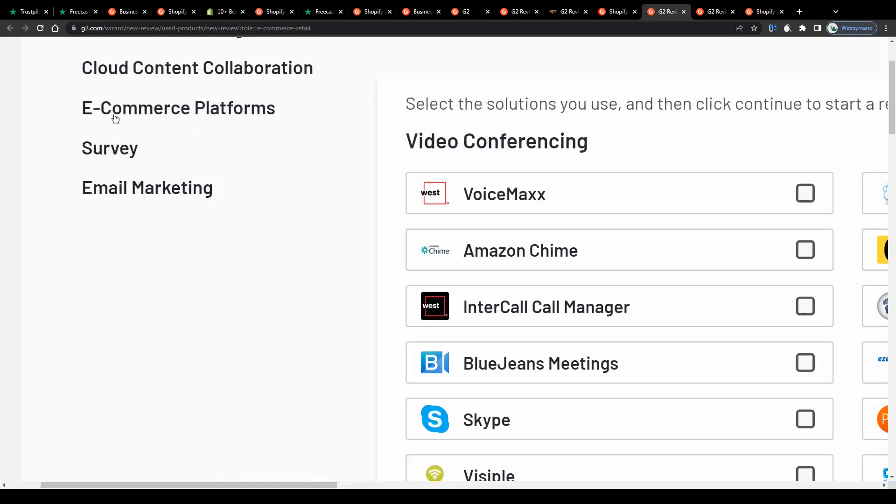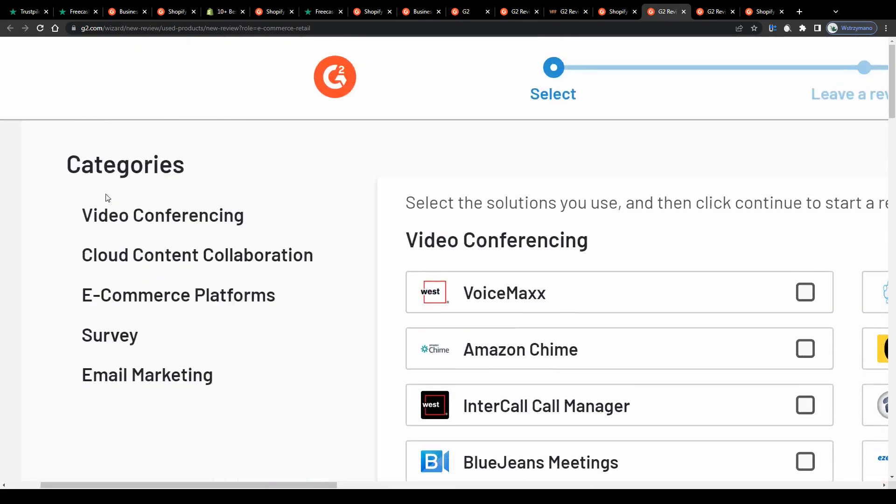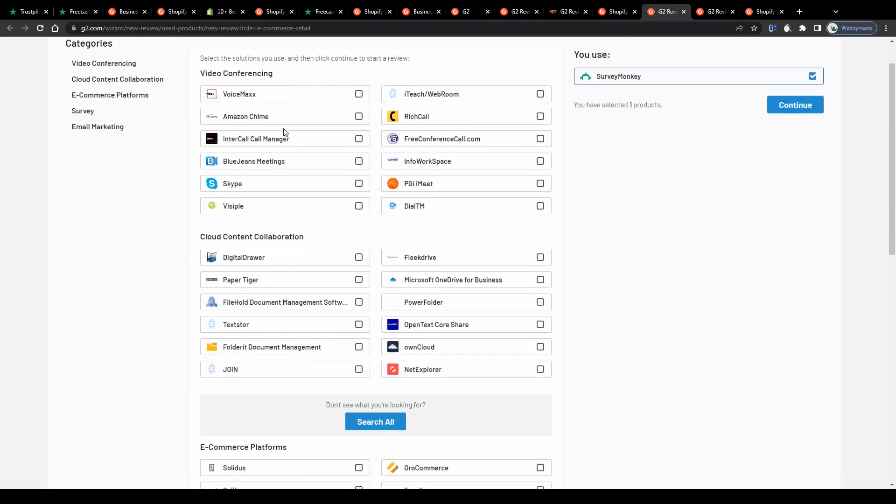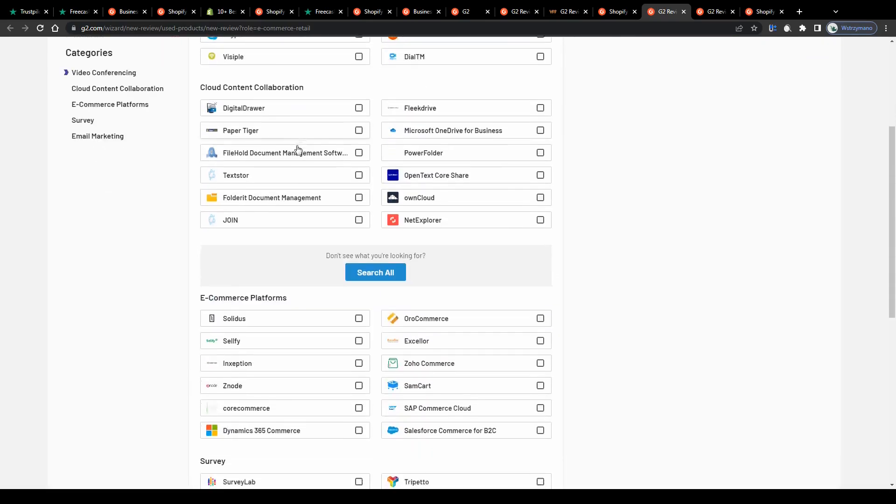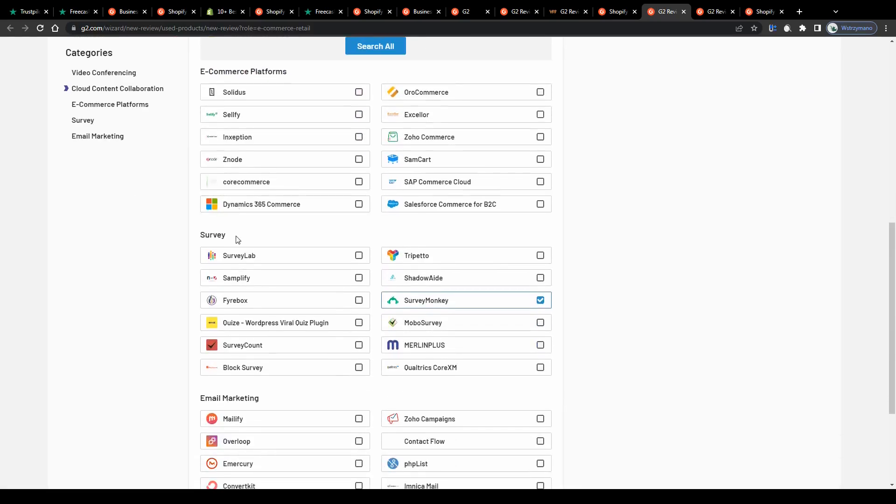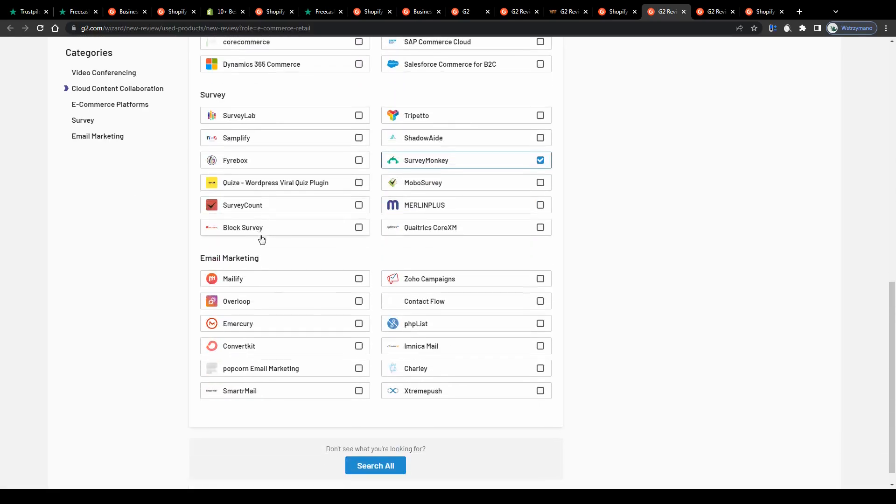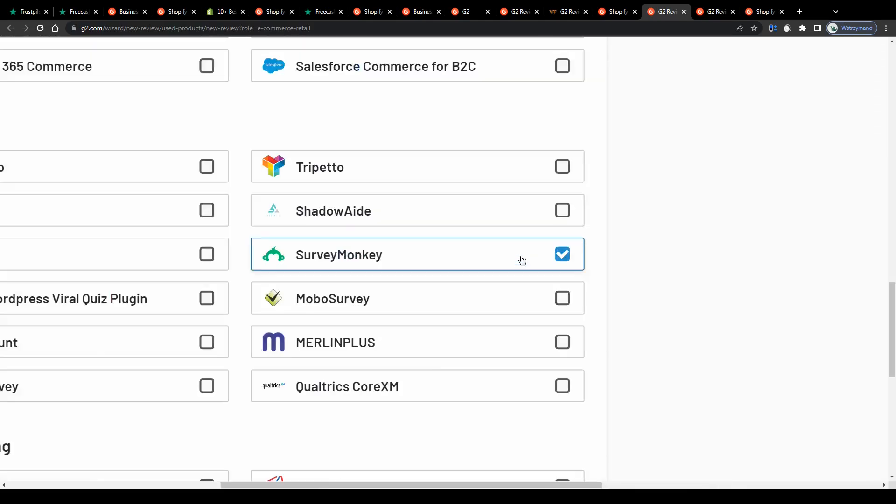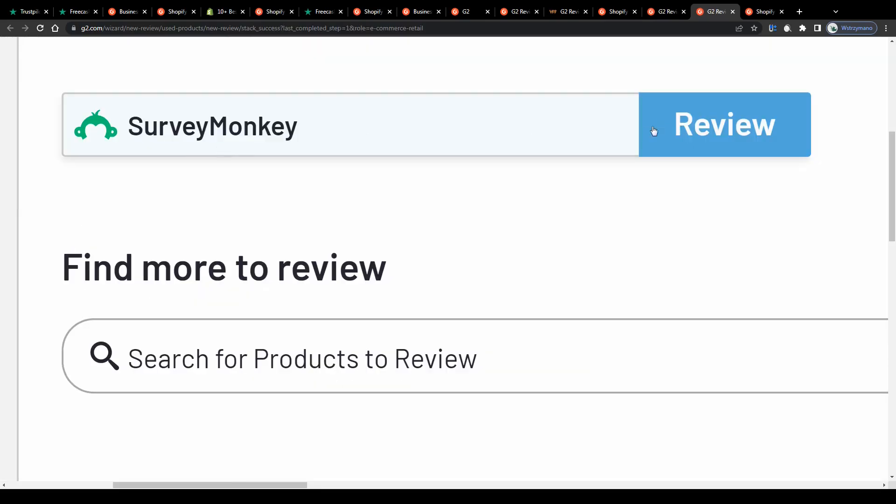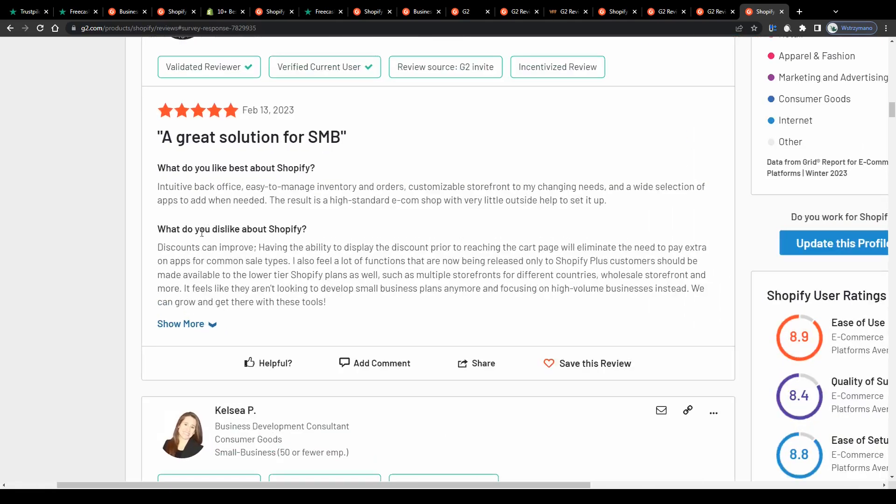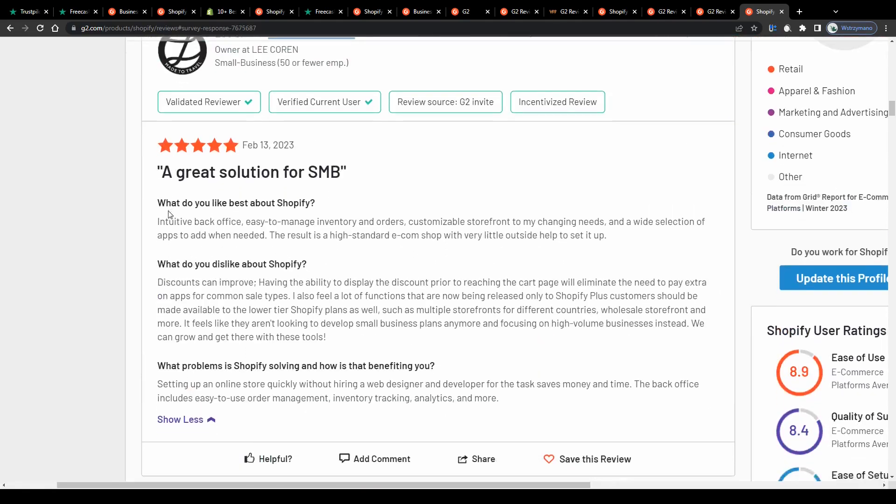Alright so once you have picked your products category select a product or software you would like to review. You can choose from various subcategories like e-commerce platforms, survey sites or email marketing tools for example. I will go with this survey site here, Survey Monkey, because I've already used this one before. Next, confirm your selection on the next page and lastly answer in a few short sentences on the following page what you particularly like or dislike about the given product or software.